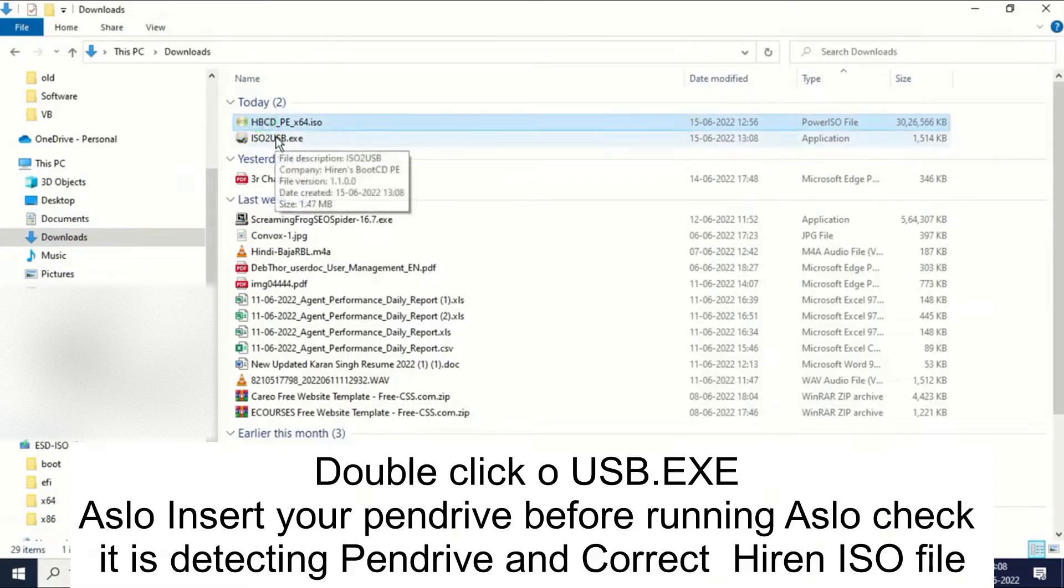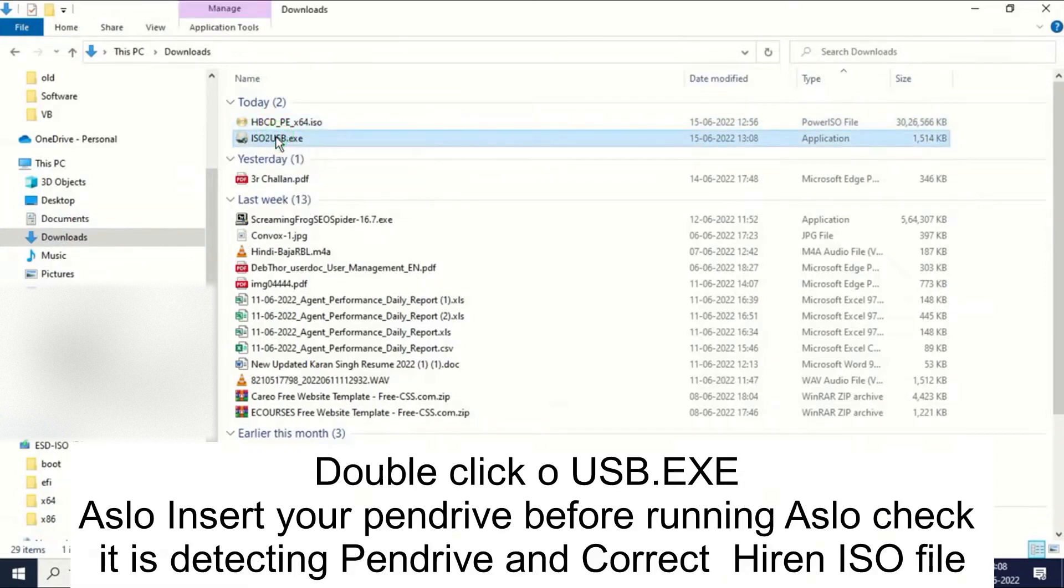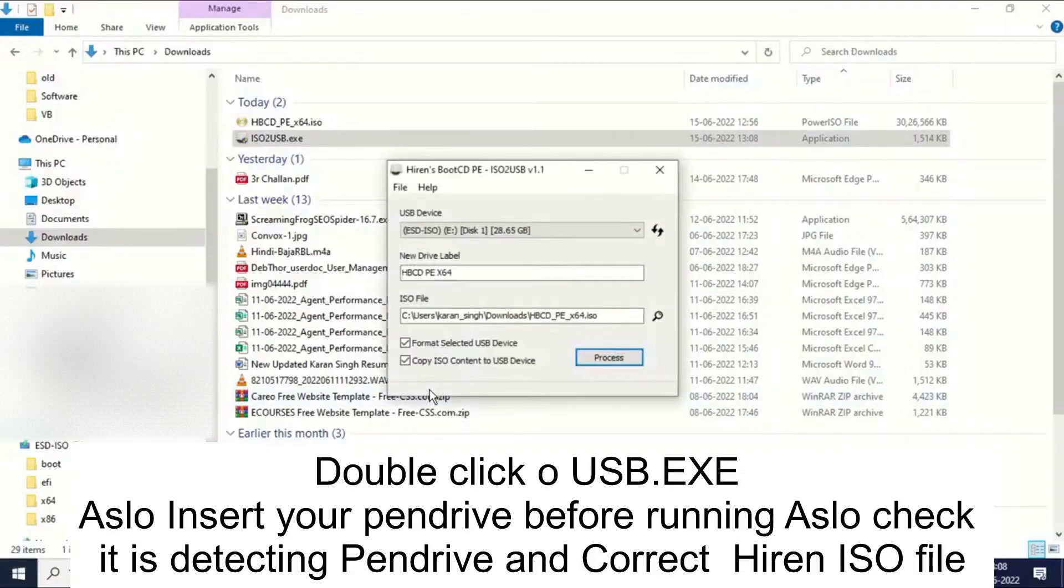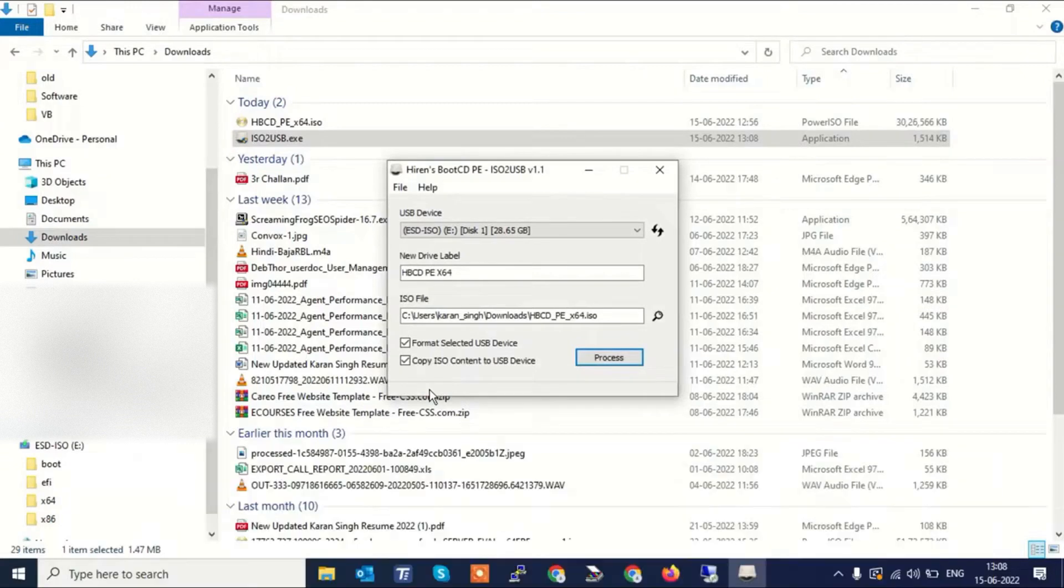Now double click it and insert your pen drive here. As you can see, these are the instructions you can see here.